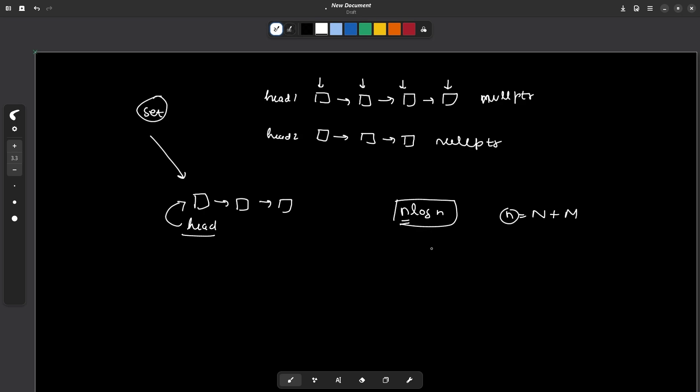The total space complexity will also be equal to N, which is actually capital N plus capital M, which is the size of the set.